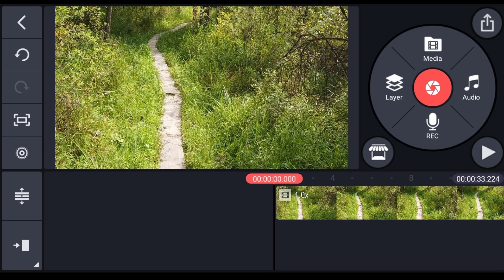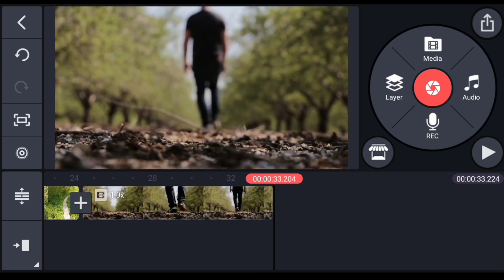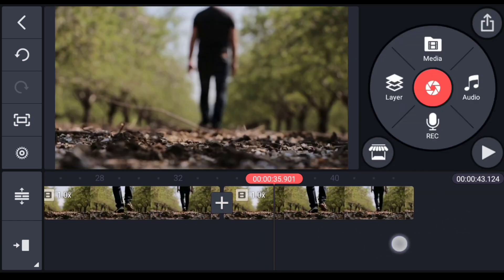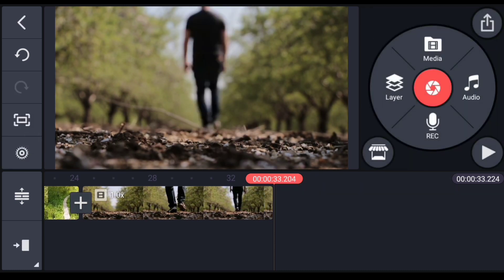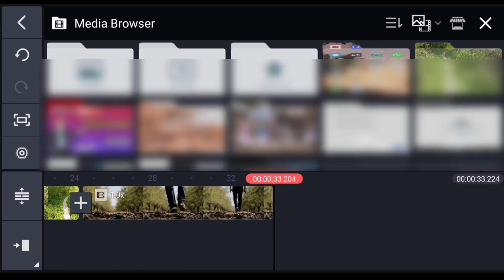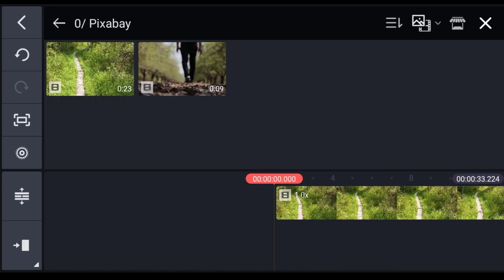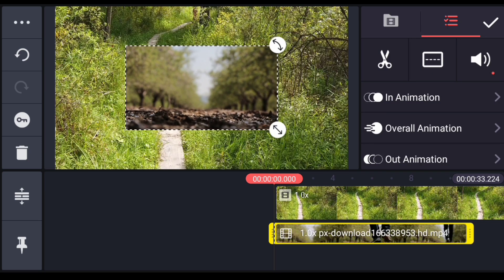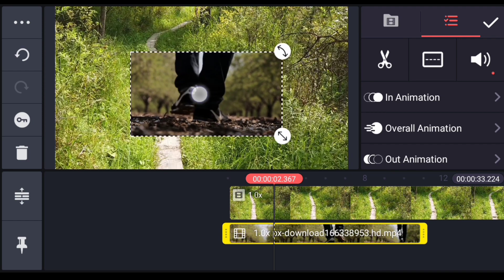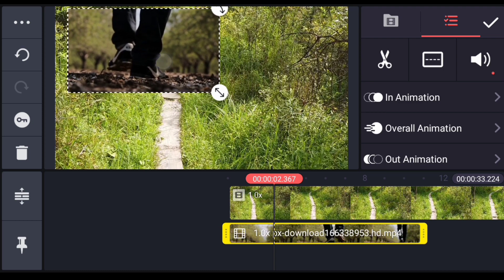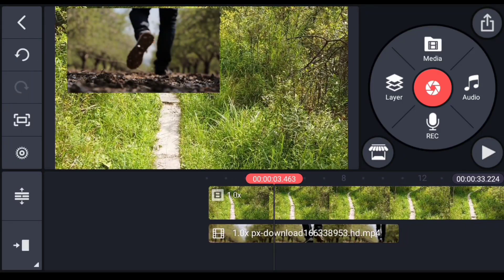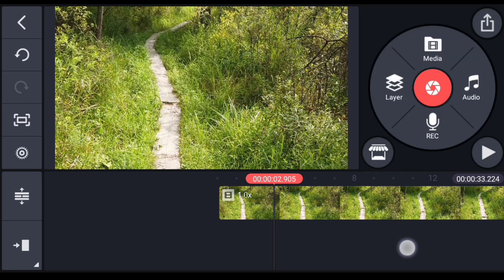If you want to add a video to the editing place, you can use the media option. To add media, you can select a layer option, open the gallery, and add a layer from the file. You can click the media file and find the video using the media option.